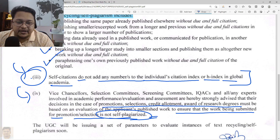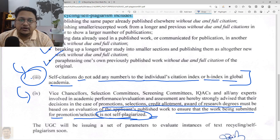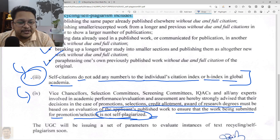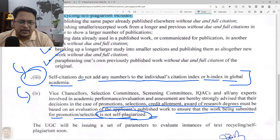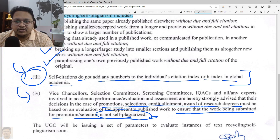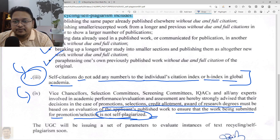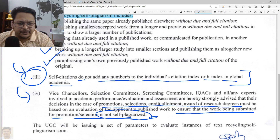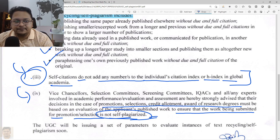This is what self-plagiarism is about. If you have any doubt related to this, you can reach out to me or write in the comment section. Thank you for watching this video — please do like and subscribe. I'll be covering Research and Publication Ethics in shorter videos, so stay tuned. Thank you for watching.